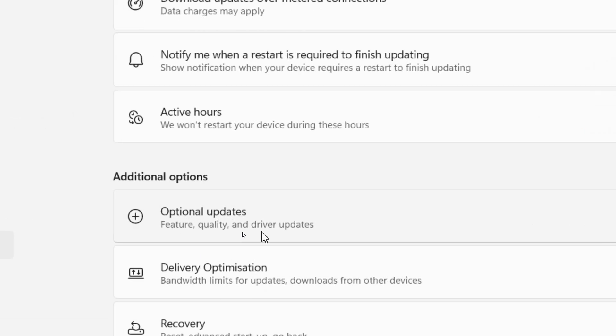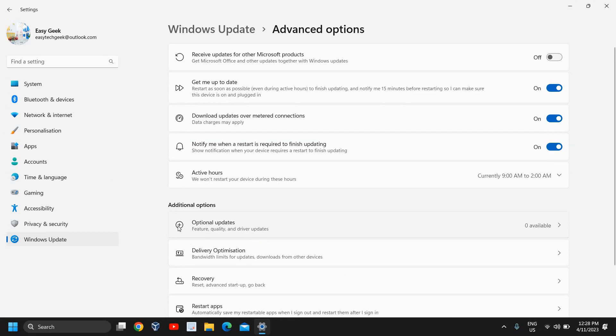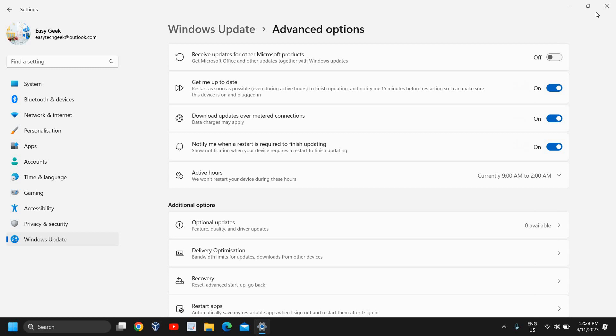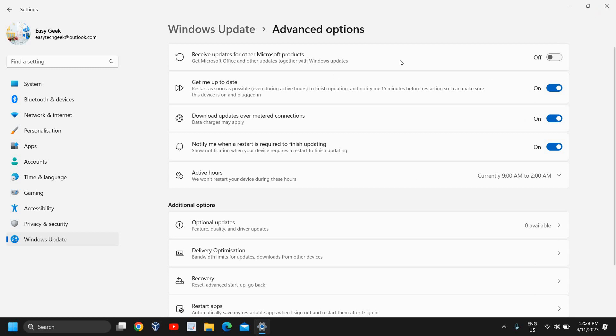Currently I have none because I have already installed all the driver updates. You can do that and once you have installed all the Windows updates, you can restart the computer and see if that works for you.